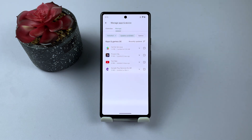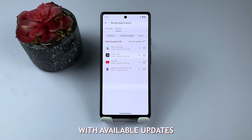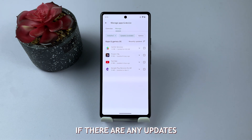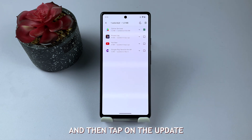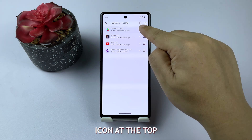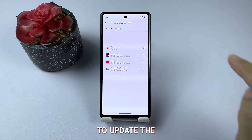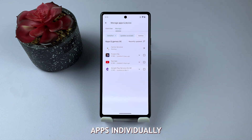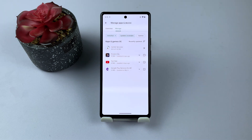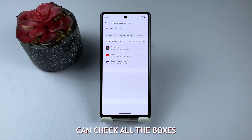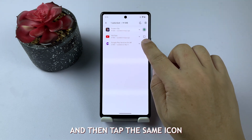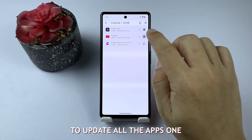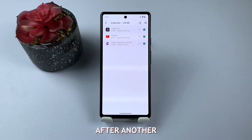Now, you'll see a list of apps with available updates. If there are any updates, check the box next to the app, and then tap on the Update icon at the top to update the apps individually. Alternatively, you can check all the boxes, and then tap the same icon to update all the apps one after another.